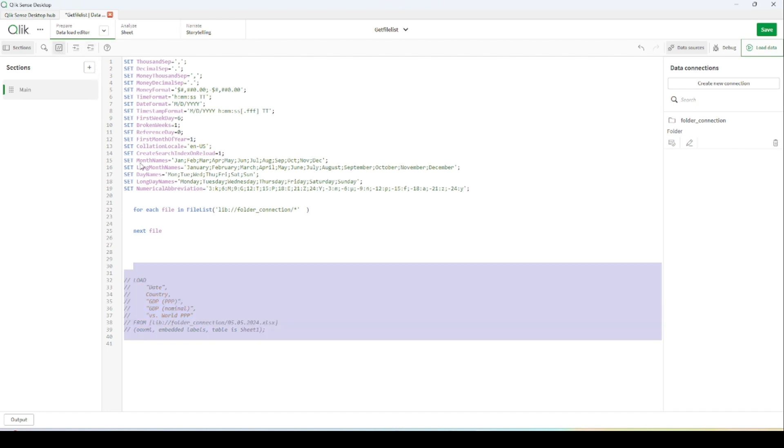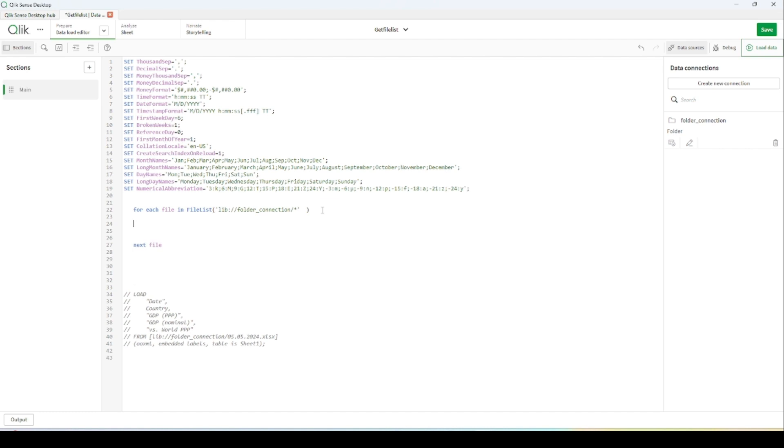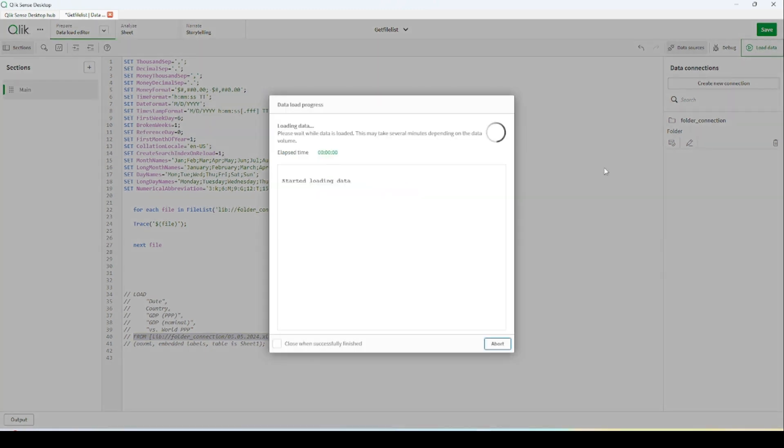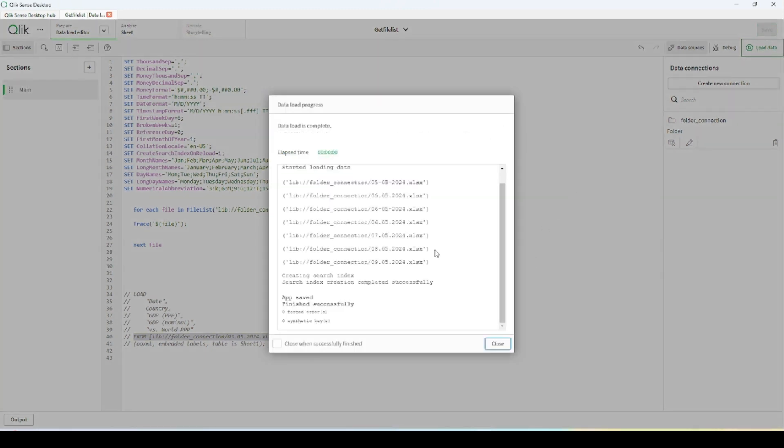And then I am telling here trace this file. This function should return each file path what's going to change for each file.